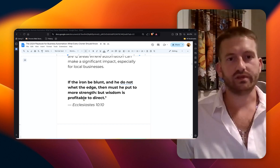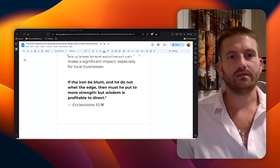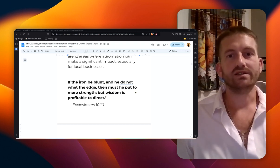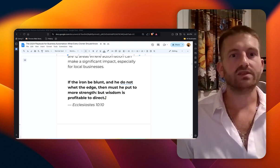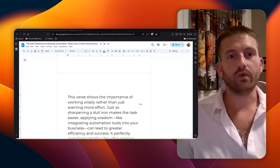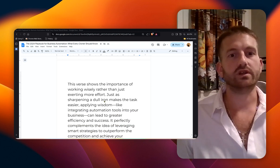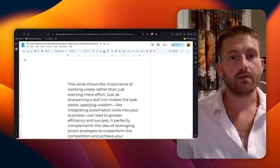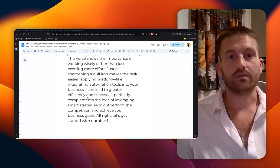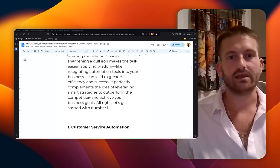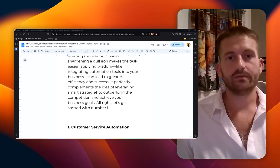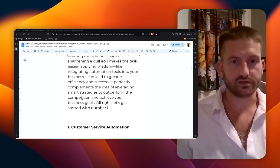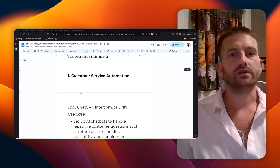Now I'll add a Bible verse in here, Ecclesiastes 10:10. If the iron be blunt, and he do not whet the edge, then must he put to more strength. But wisdom is profitable to direct. This verse shows us the importance of working wisely, rather than just exerting more effort. Just as sharpening a dull iron makes the task easier, applying wisdom like integrating these automation tools into your business can lead to greater efficiency and success. It perfectly complements the idea of leveraging smart strategies to outperform the competition and achieve your business goals.